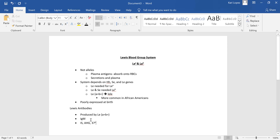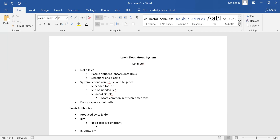IS stands for immediate spin or initial spin. Because Lewis antibodies are IgM, they are not clinically significant. They do not cause HDFN, and they are not found on cord blood cells.